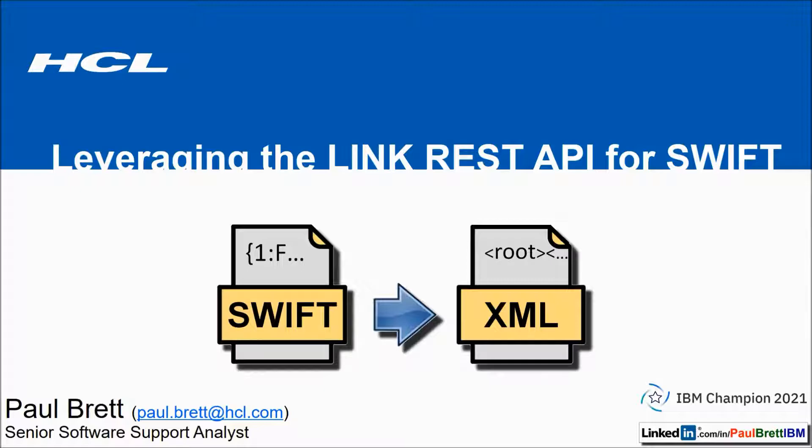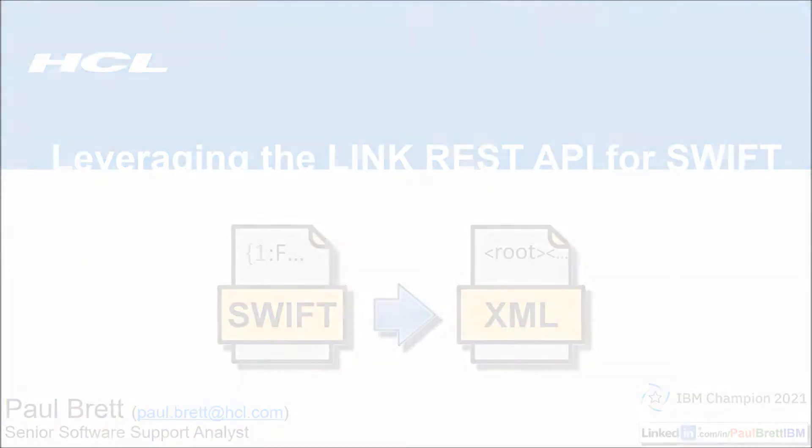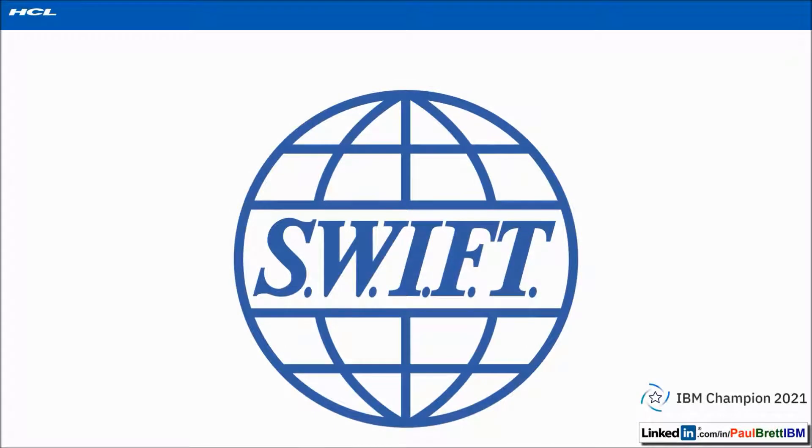Today's topic is leveraging the Link REST API for Swift. Within the HCL Link portfolio of products you will find packs that are specific to industry standards. One of those packs is the HCL pack for financial payments.